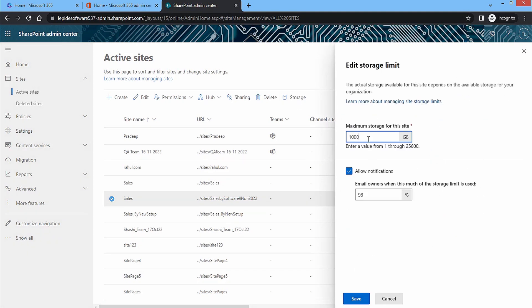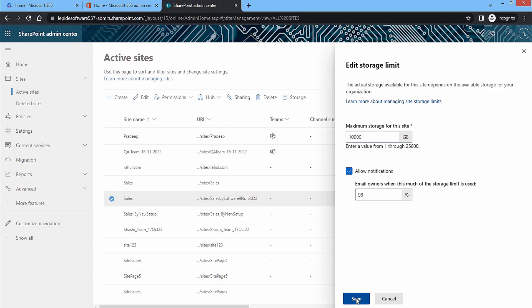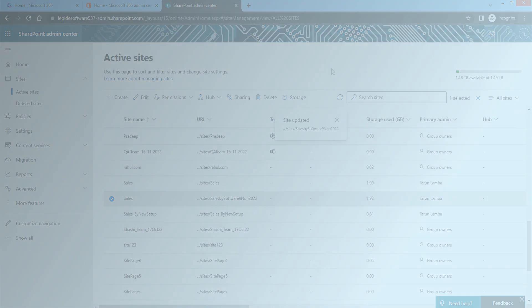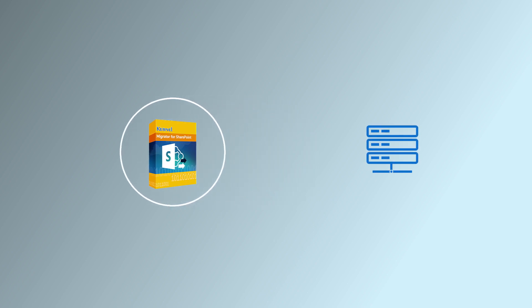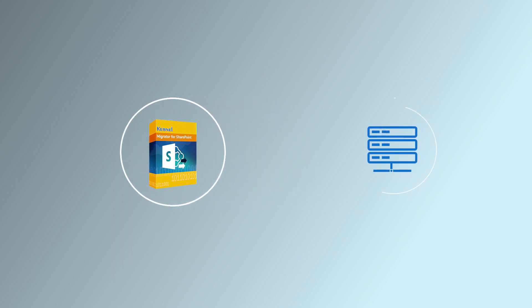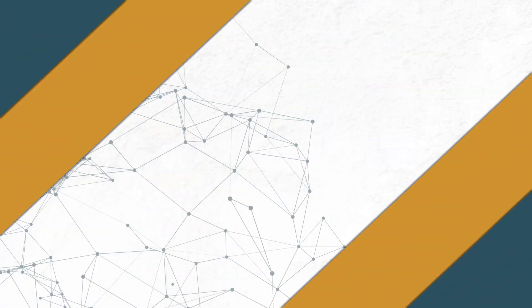Moreover, if you require any migration assistance, then Kernel Migrator for SharePoint software will migrate large sites and their pages to another account or SharePoint sites easily. If you have changed the storage limit of your site, then the site will move along with its set storage limit.